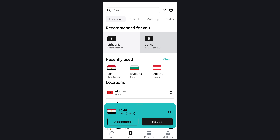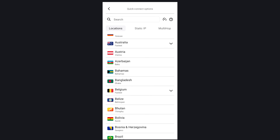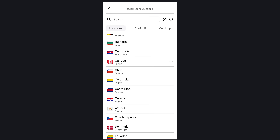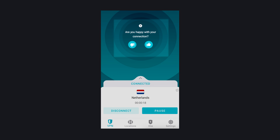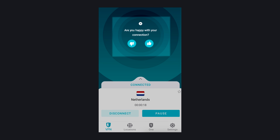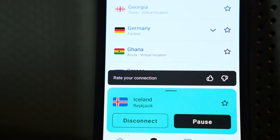Second, you can also clear your recently used VPN locations list with a clear button, which was not possible before. Third, changing your quick connect VPN country is much faster with the newly added change button. Lastly, and this is subjective, but I really disliked that the connection feedback pop-up would take the whole screen — now it's much more streamlined and not as intrusive.